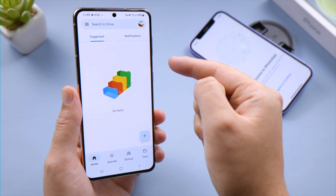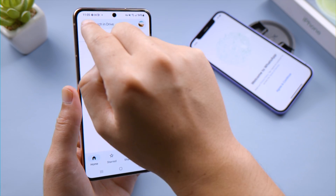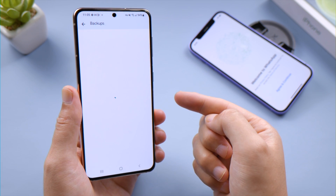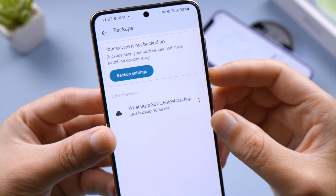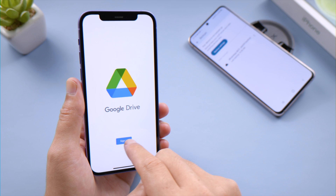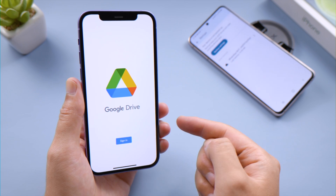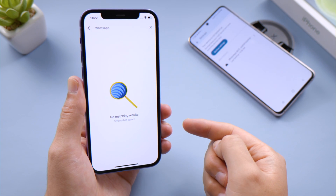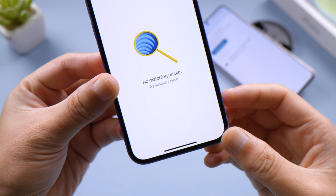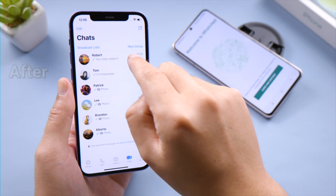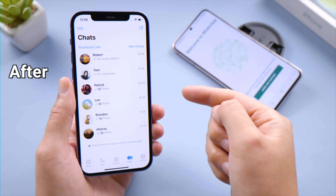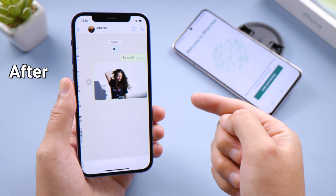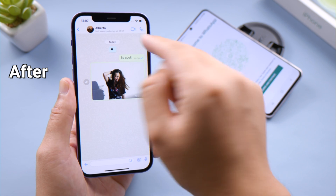You can find the backup files in the Google Drive app on your Android phone. However, you can't seem to find them on the iPhone. No worries, there's still a way to pull it off. In this video, I'll share the entire process with you guys. Let's dive in.